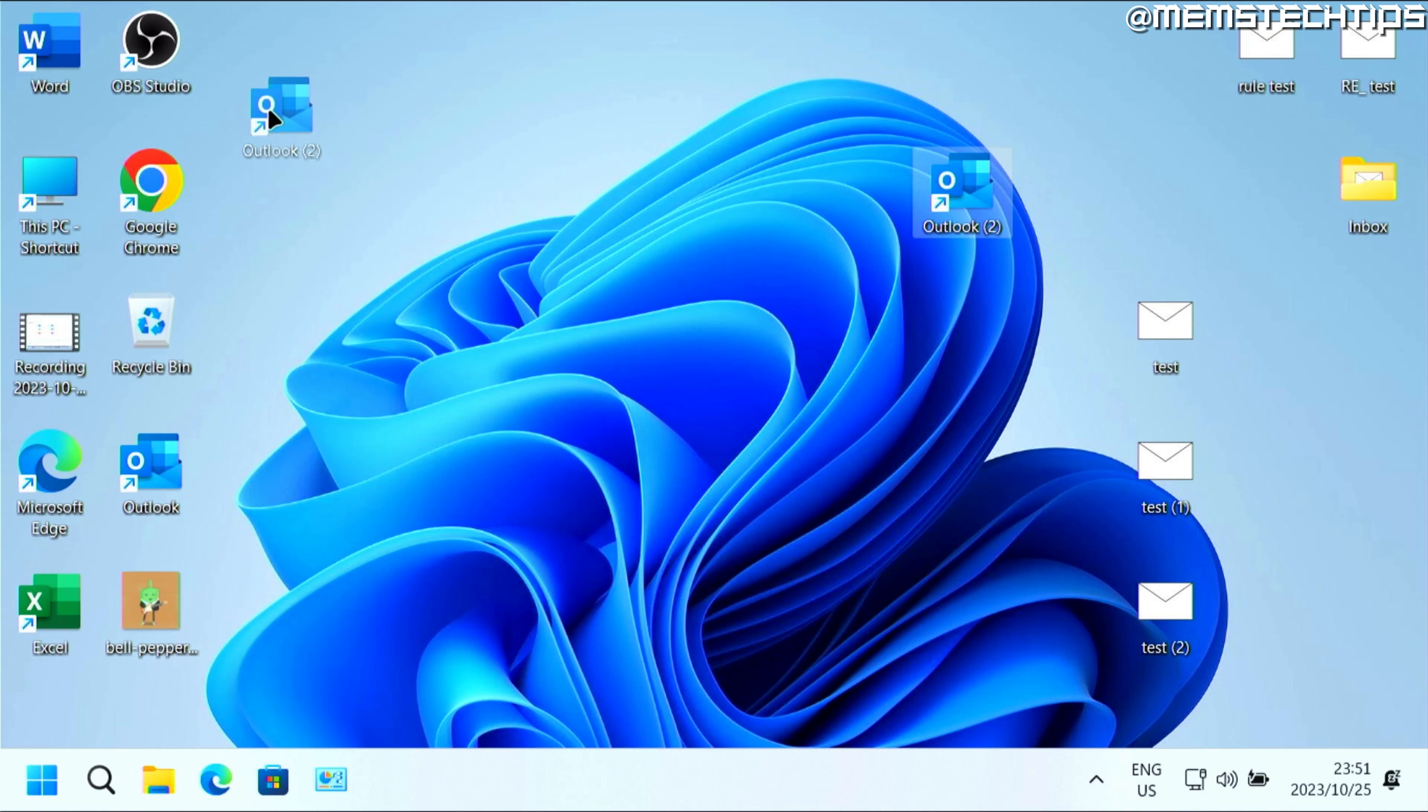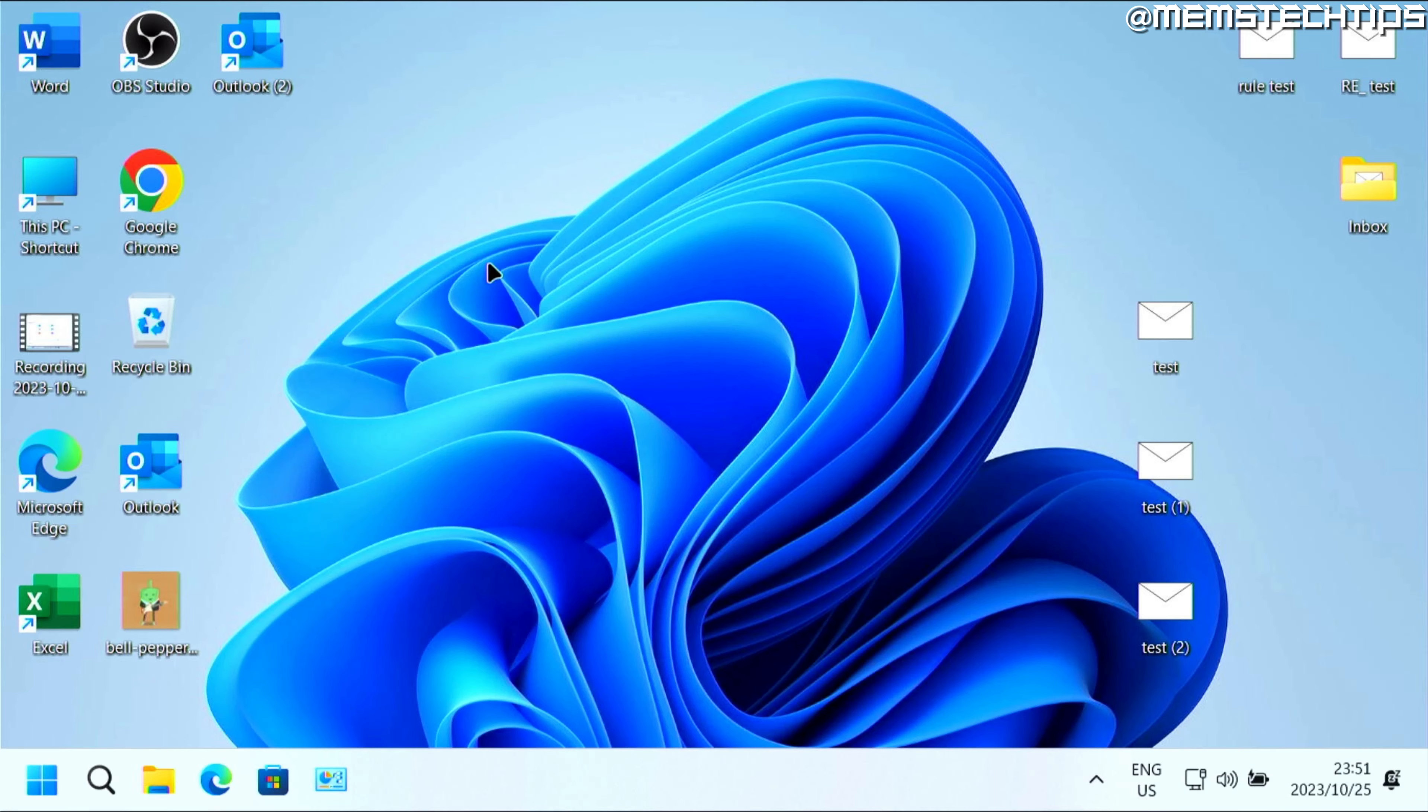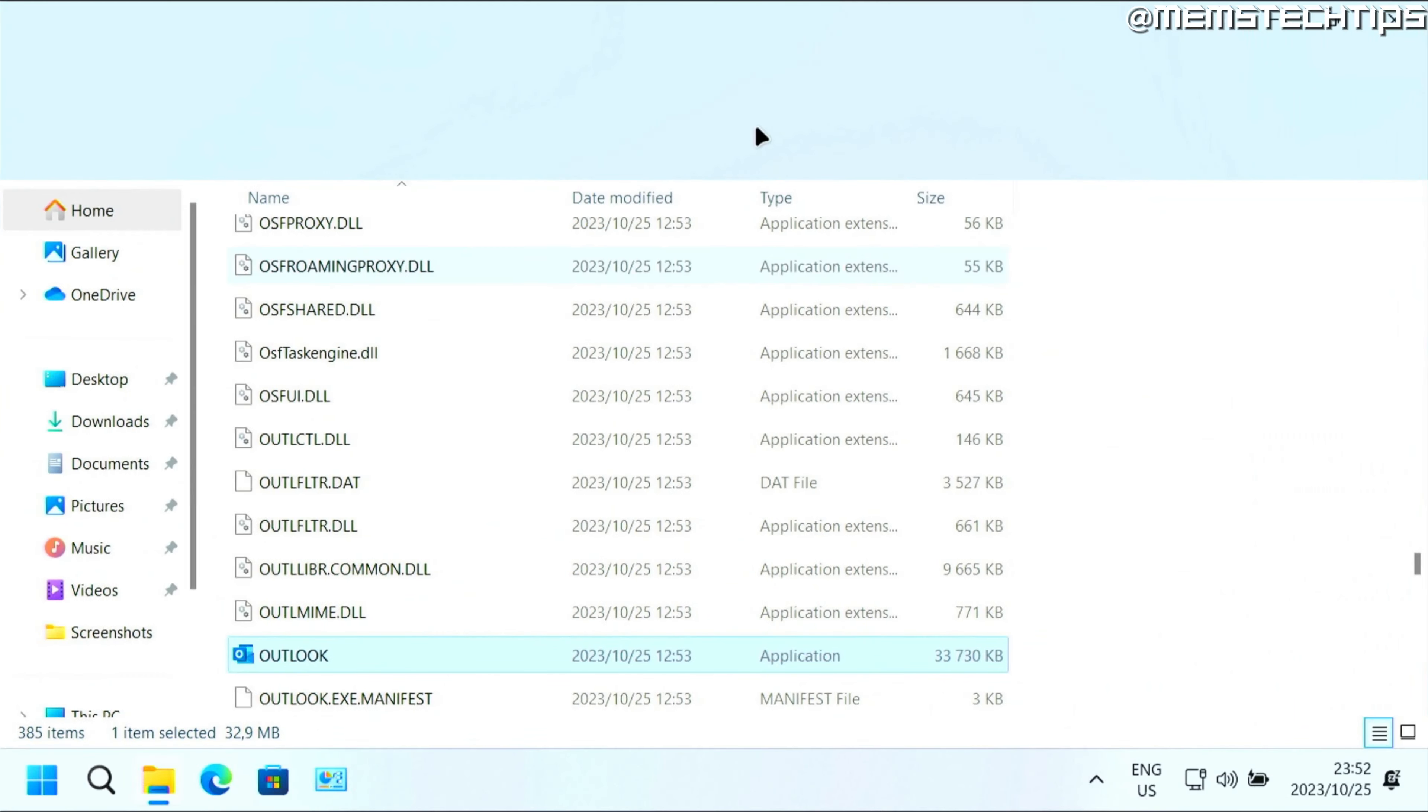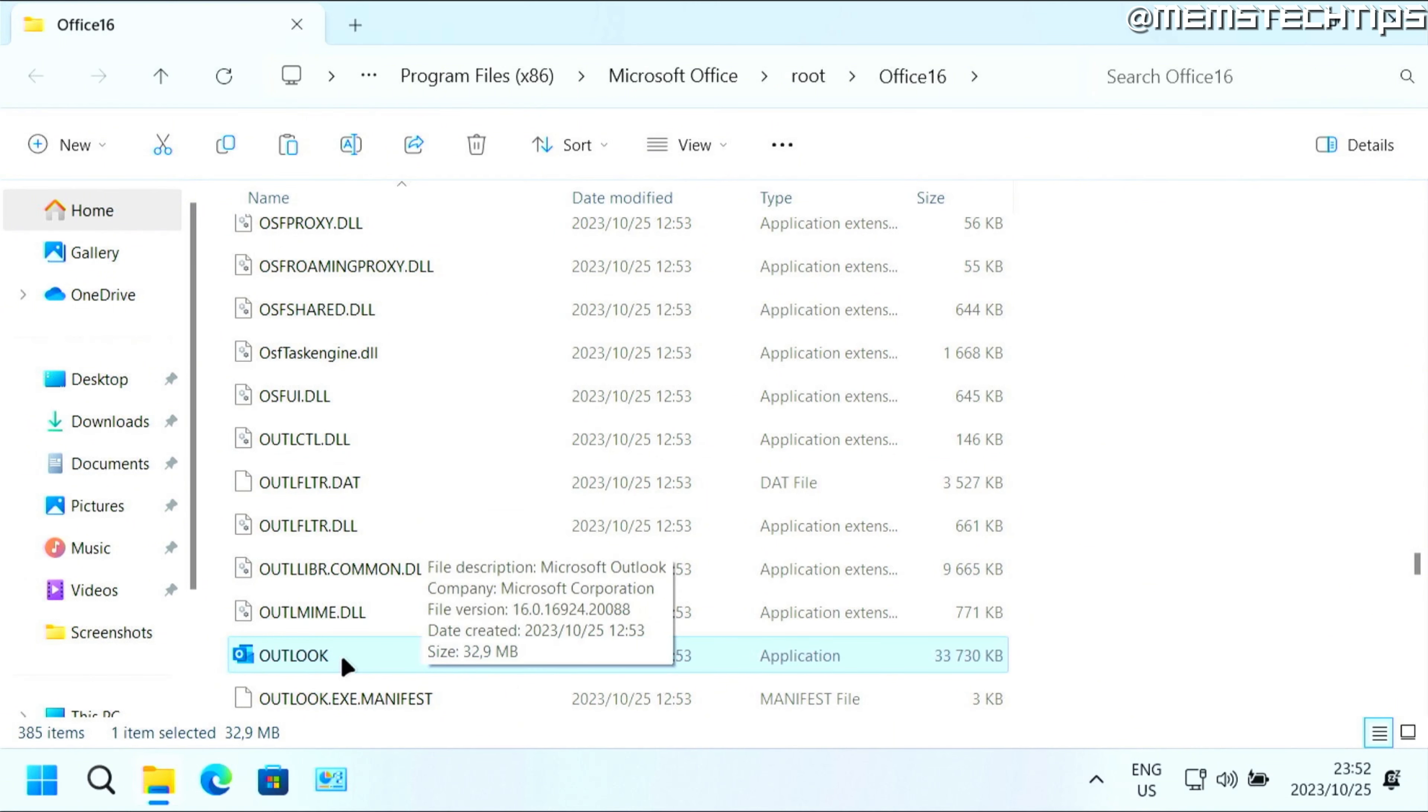Once you have that shortcut, right click on it and then click on open file location. That's going to take you to the folder where Microsoft Office is installed. Now here with one of these items selected like Outlook...